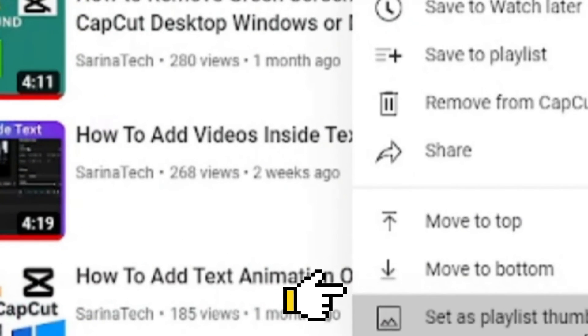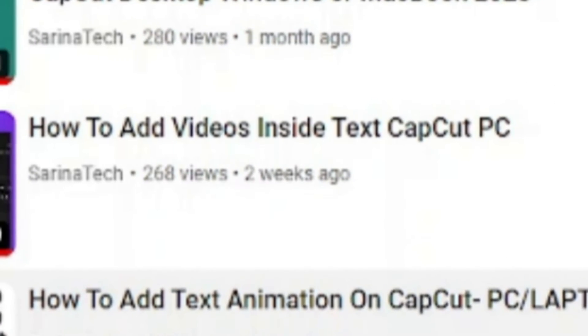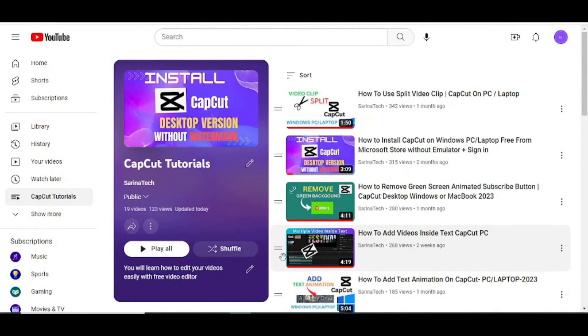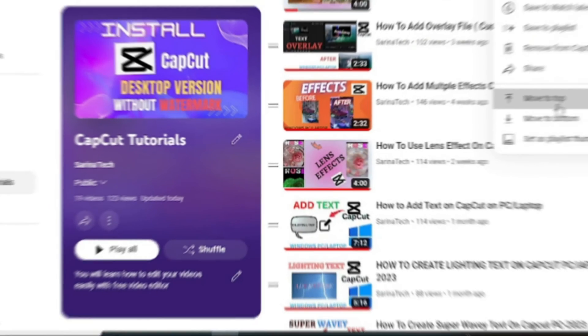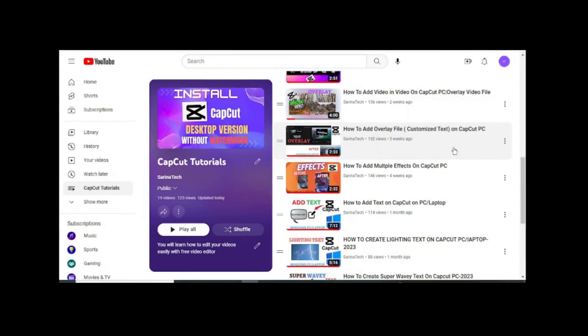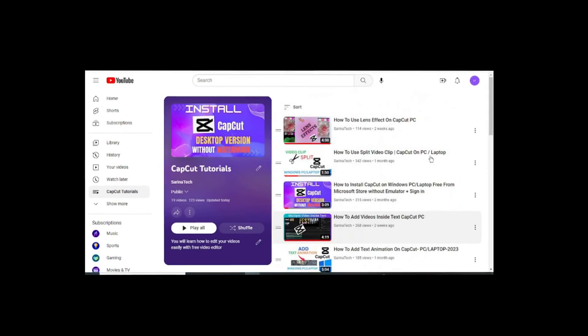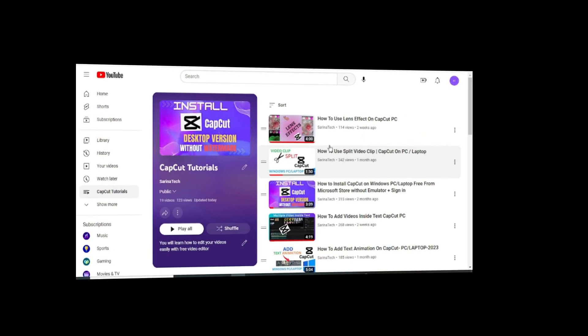Choose 'Set as Playlist Thumbnail.' You'll see your playlist thumbnail change. You can play all your videos from here. Please like, share, and subscribe to my channel. Thanks for watching.